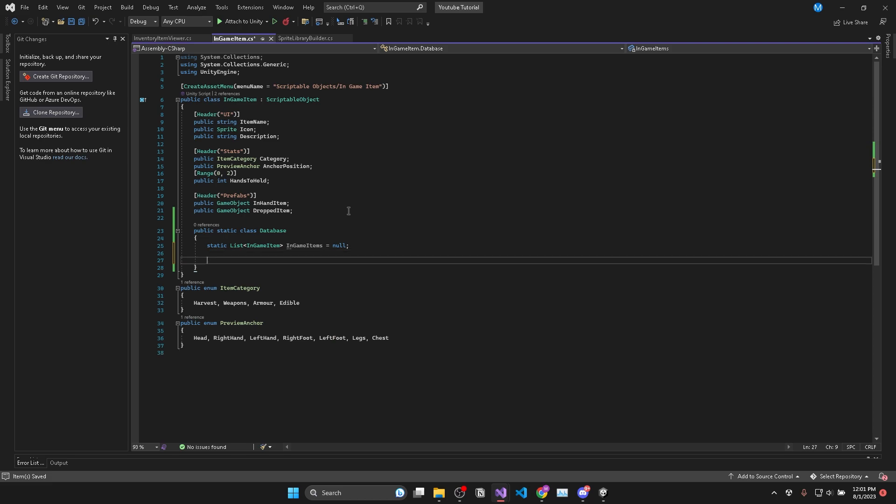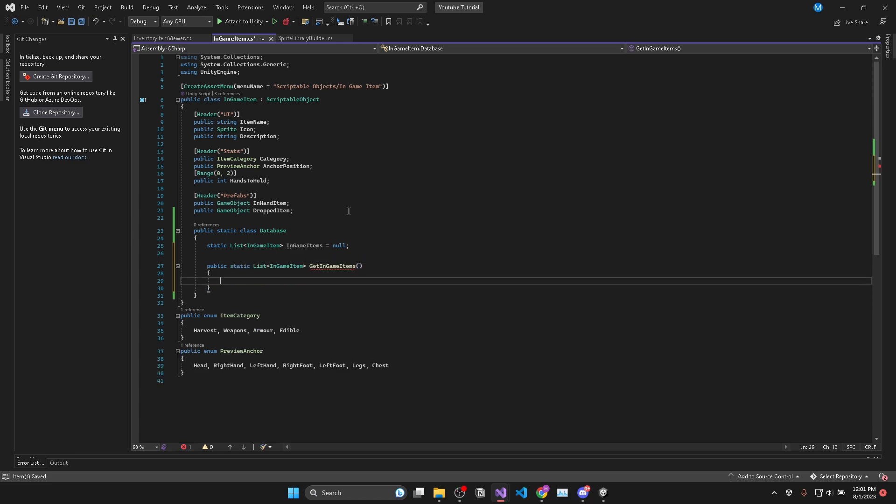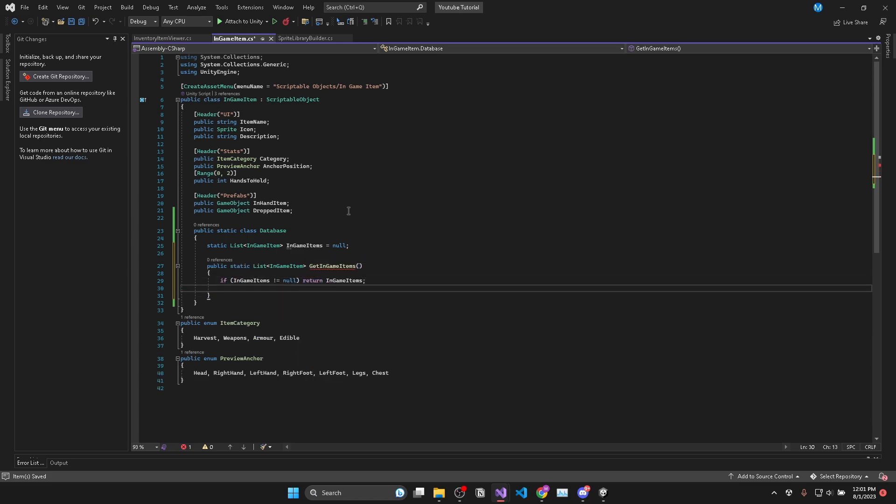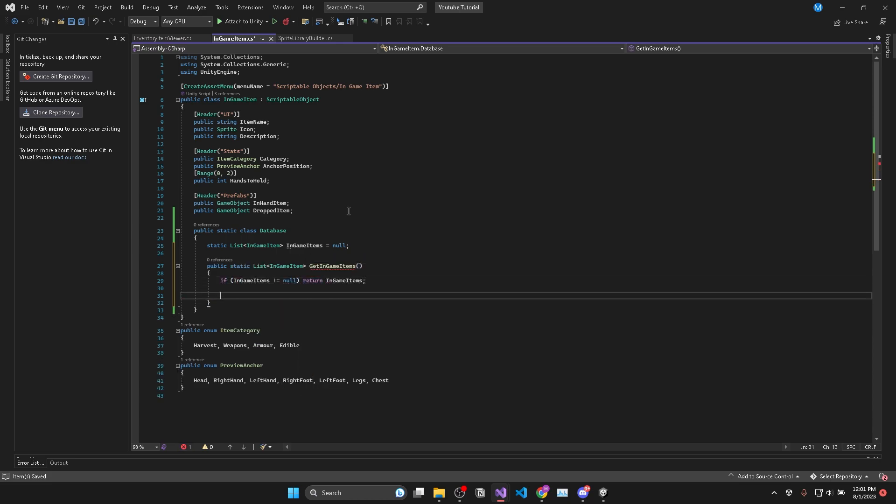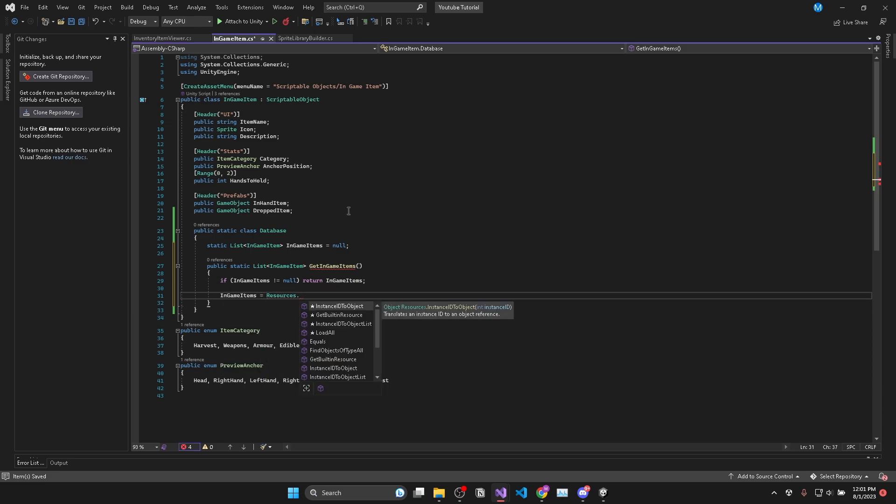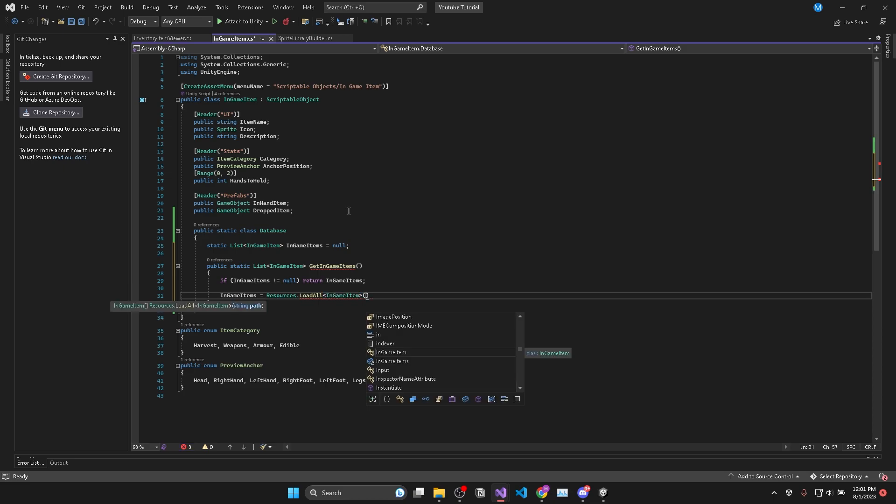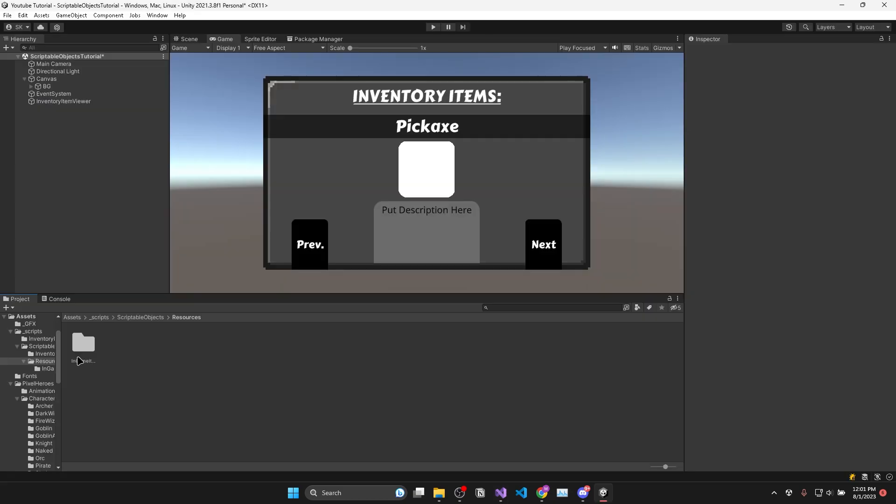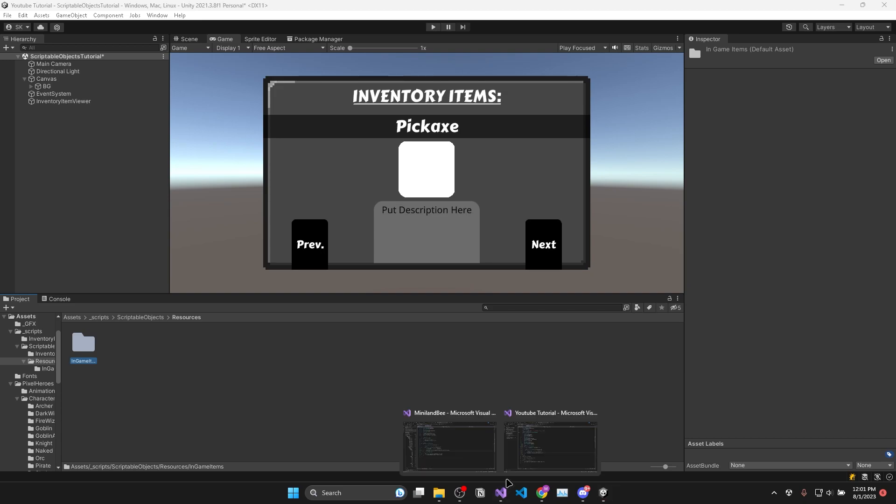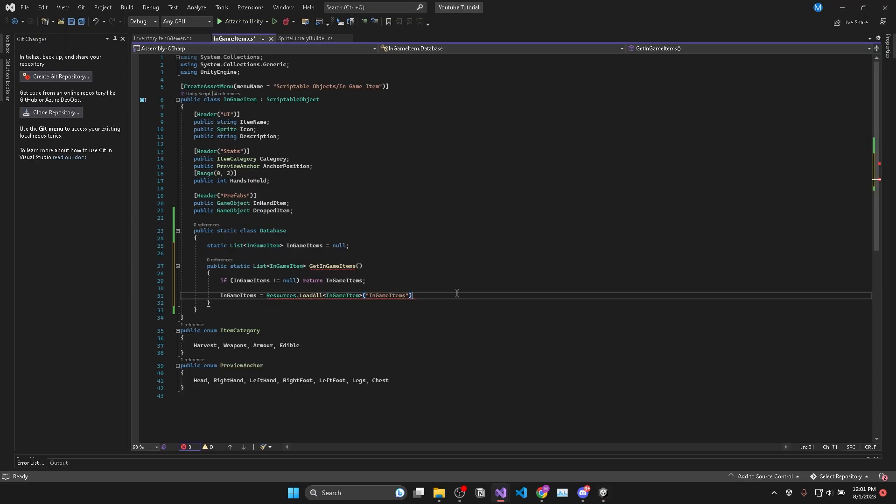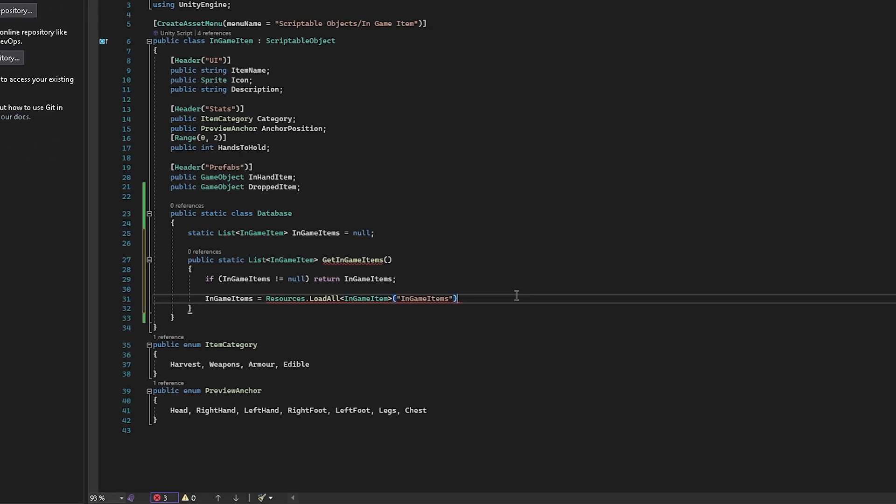Then we'll add a public static list of in-game items called get in-game items where we'll return in-game items if it isn't null. And if it is null we'll set in-game items equal to resources dot load all and we'll pass in in-game item as the type. Then for the parameter I'll just copy the name of the folder which contains all the in-game items in the resources folder.